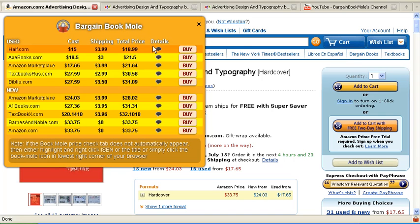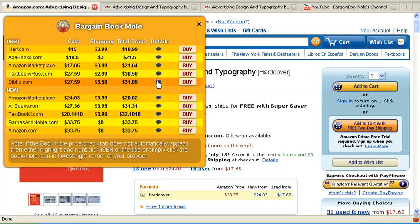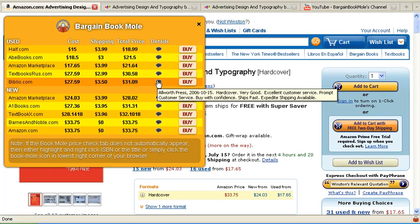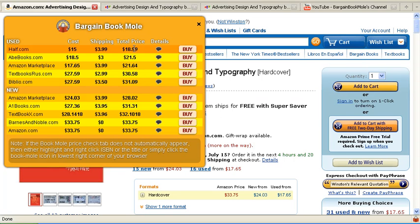So you might want to find more details of the book. You simply put your mouse over that details balloon and it tells you — no cover but inside it's perfect. You might want to look at some of the other conditions. You look at this one — it says subject to prior sale. You look at this one — it says very good condition, but it's nearly twice the price as the first one.